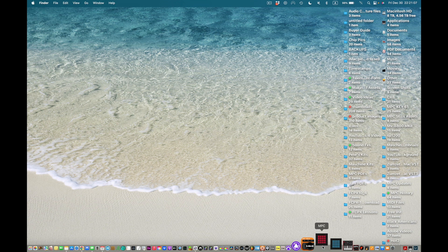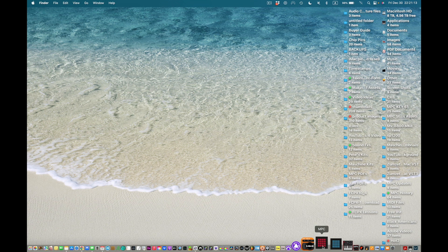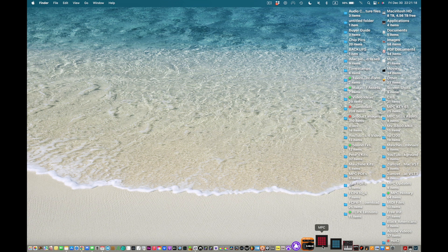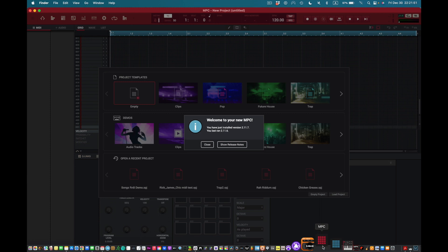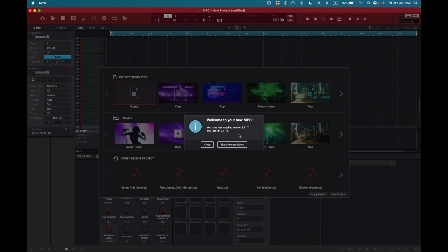It'll take a little while to launch but I have a lot of plugins here and a lot of VSTs. I mean I got a ridiculous amount of VSTs. I've got to start doing more videos on VSTs actually, which we'll be doing at the end of the year and into the beginning of the year. We have a lot of software to start teaching you, from Pro Tools to Logic to Ableton Live to FL Studio and more. Oh there you go, welcome to your new MPC. You have just installed 2.11.7, you last ran 2.11.6. Show release notes, so we got release notes here.